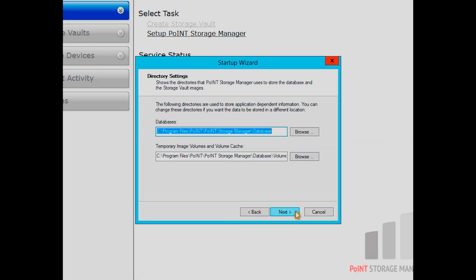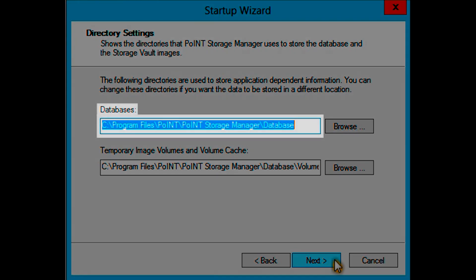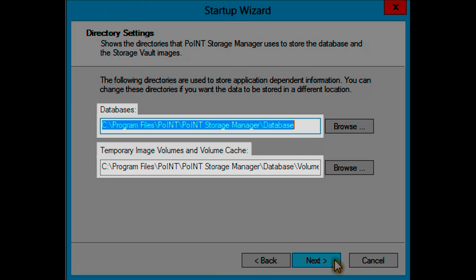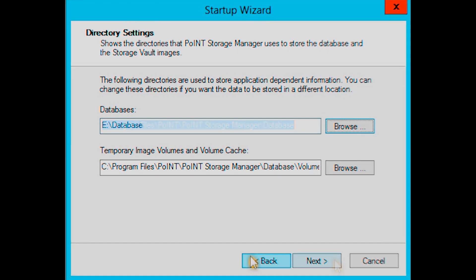Now you can change the path settings for databanks and the temporary image volume and volume cache. It is a good idea to store the databank and the temporary image volume and volume cache on separate drives.